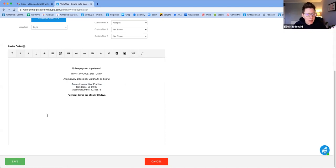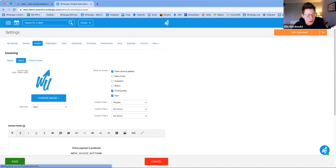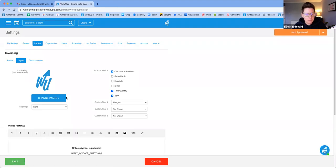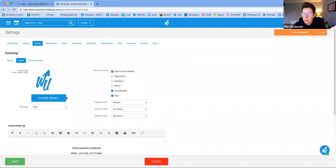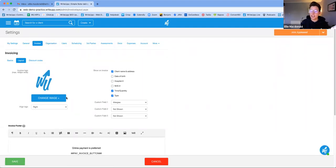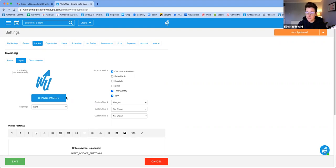Once you're happy with your invoice layout, just click Save. That means every single invoice you generate from WriteUp will pull through the same standard template, so everything you send out is standardized and looks professional.